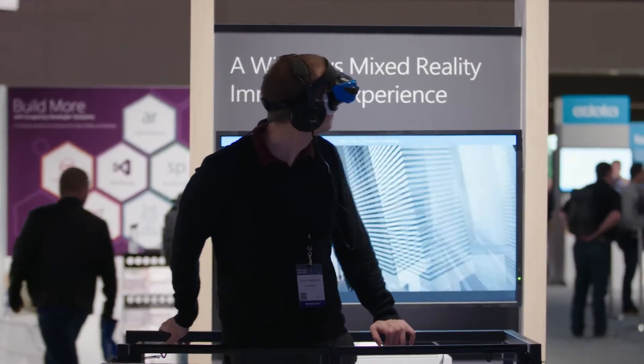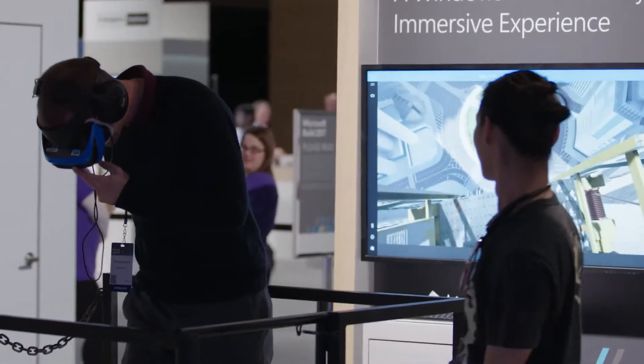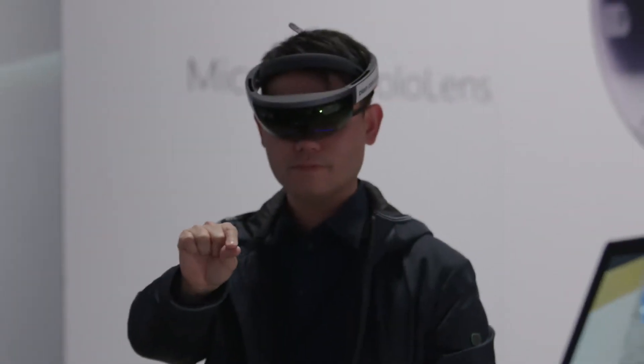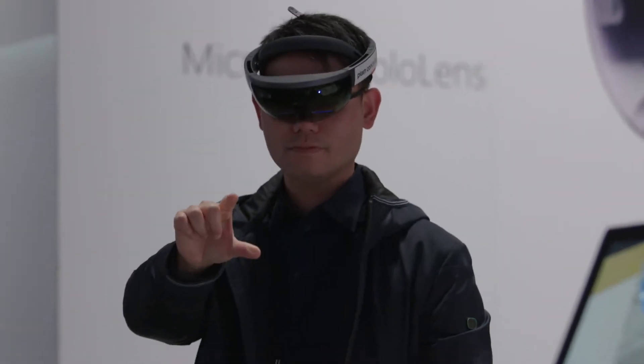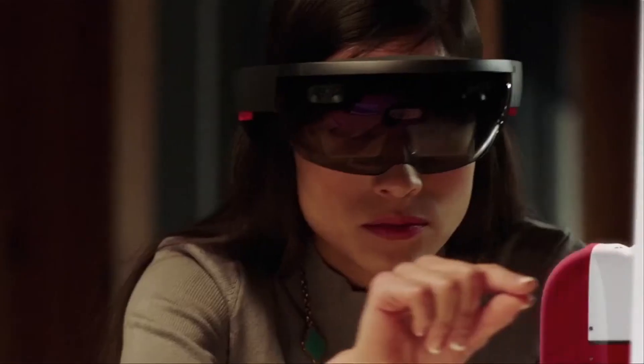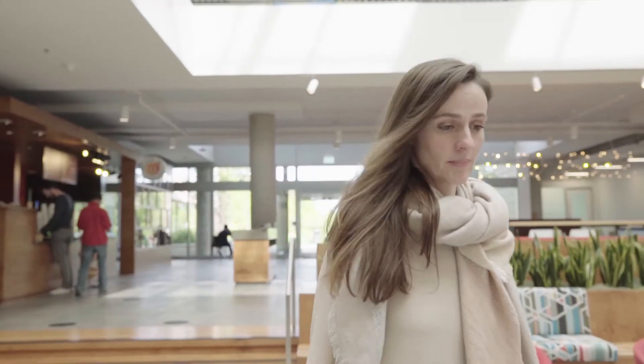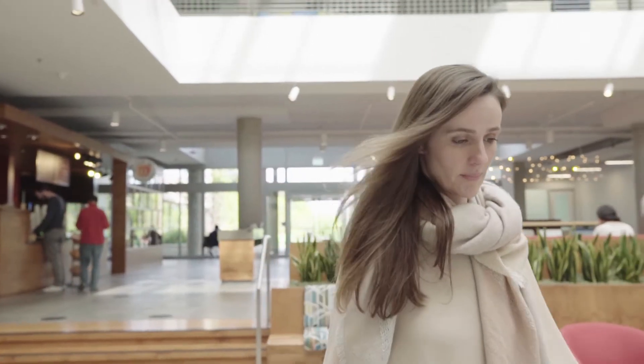We're entering this era of ubiquitous computing. There is a proliferation of devices, but we're also seeing proliferation of devices into 3D, into holographic and virtual space. And we need to figure out a way to create a design system that allows us to create new scenarios and new ideas that span that full range of devices.